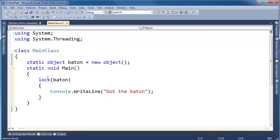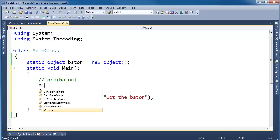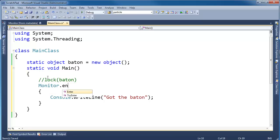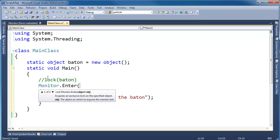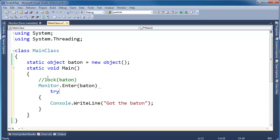The compiler literally takes this lock structure and says Monitor.Enter, a baton, try, oopsie, I guess I need a semicolon, don't I?